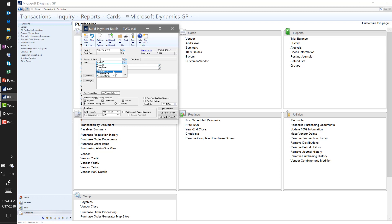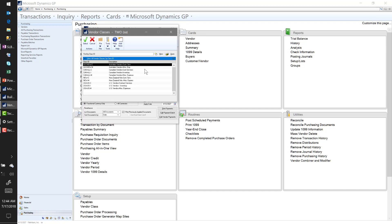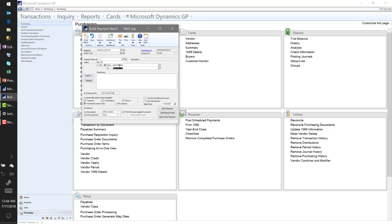We could also pay based on a due date cutoff — so if my vouchers have due dates, I can say give me anything within seven days of the due date and only select those vouchers. For now, I'm going to filter on the Class ID. I'll use the lookup to show my available classes — I have some outstanding payable vouchers for my Australian vendors, so I'll select my Australian Class ID. I could pick up multiple classes but I'll leave it at one and select Insert.